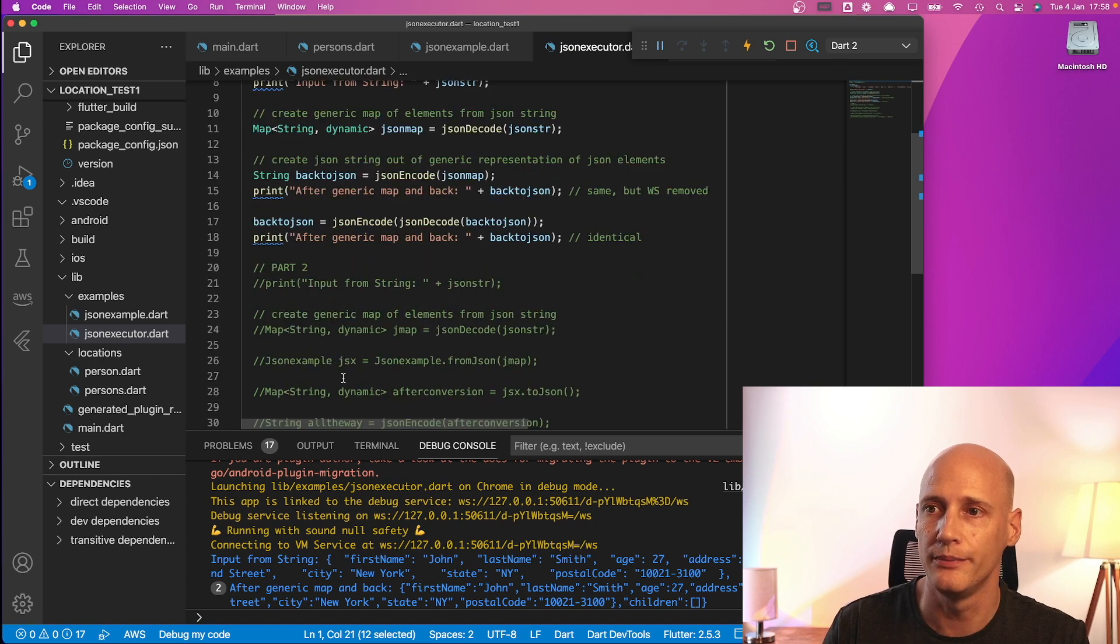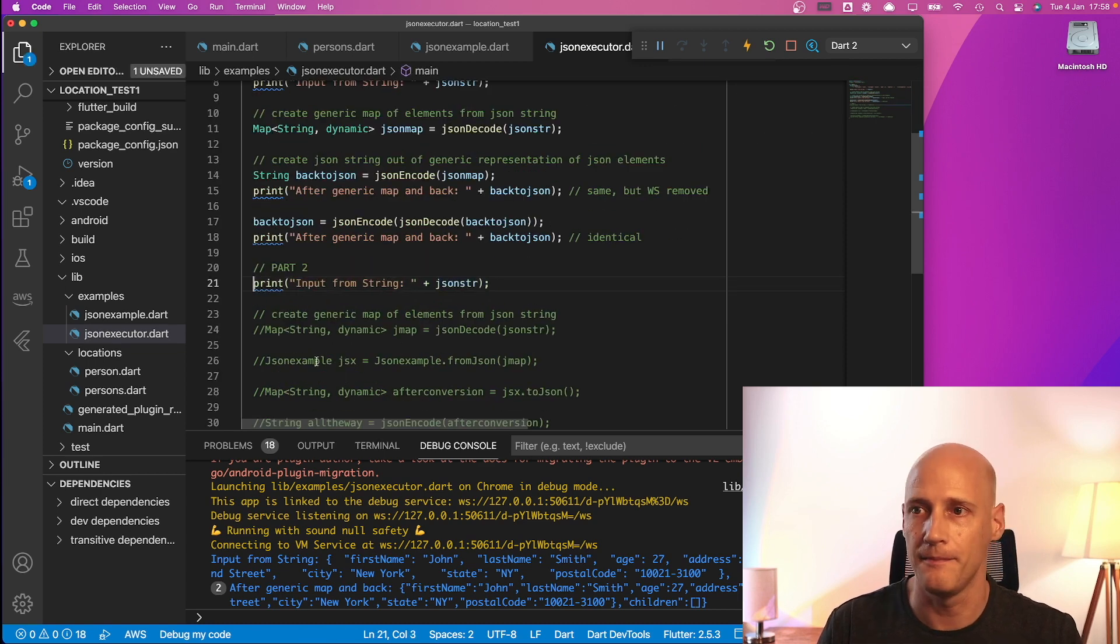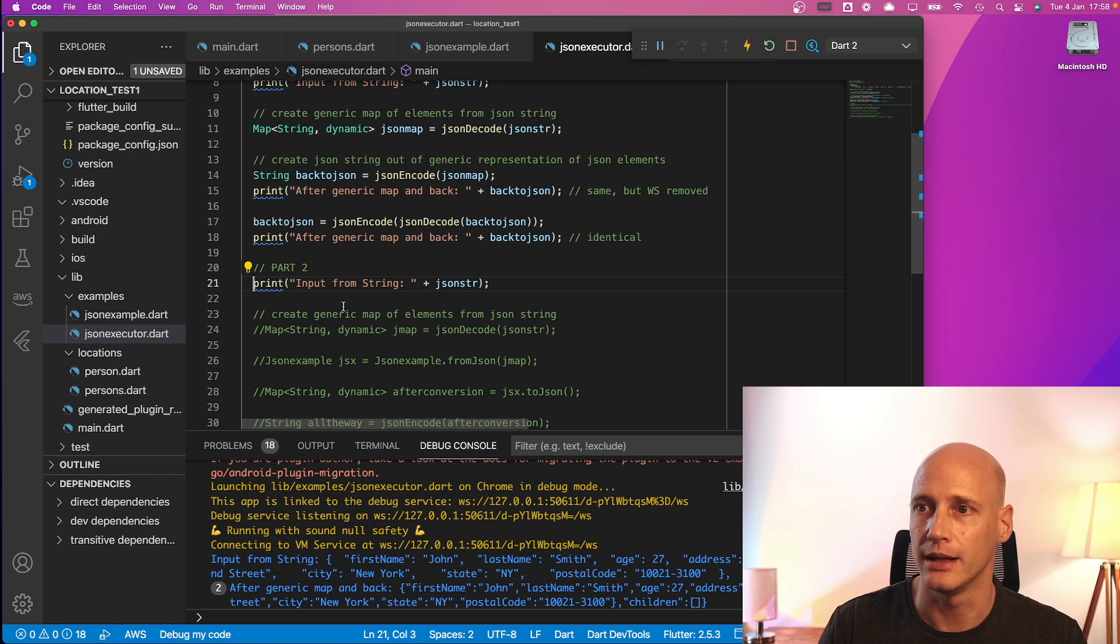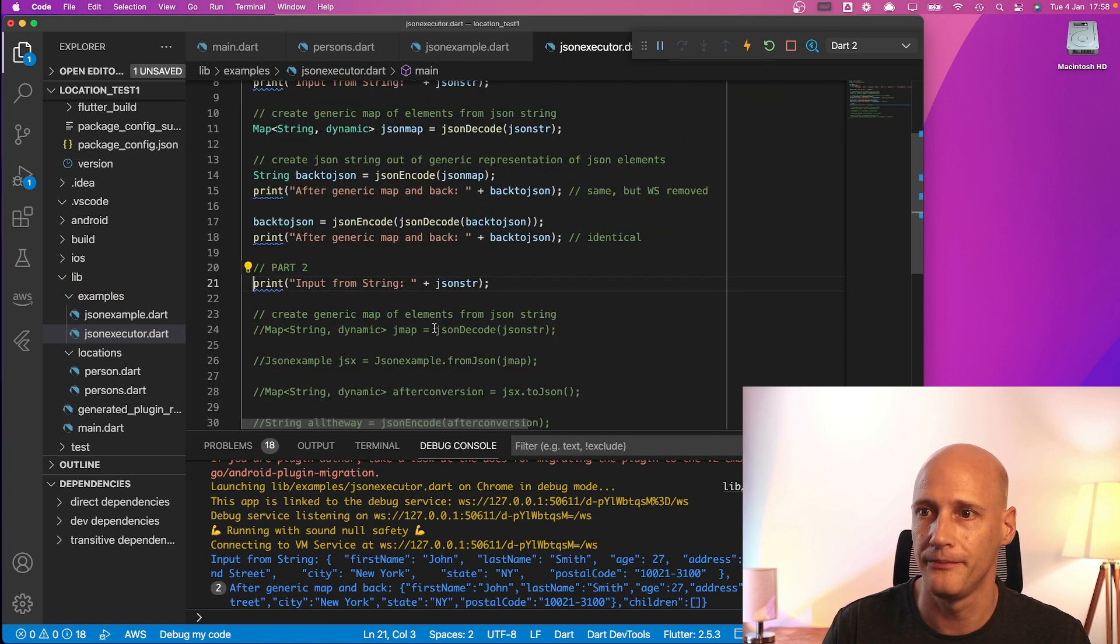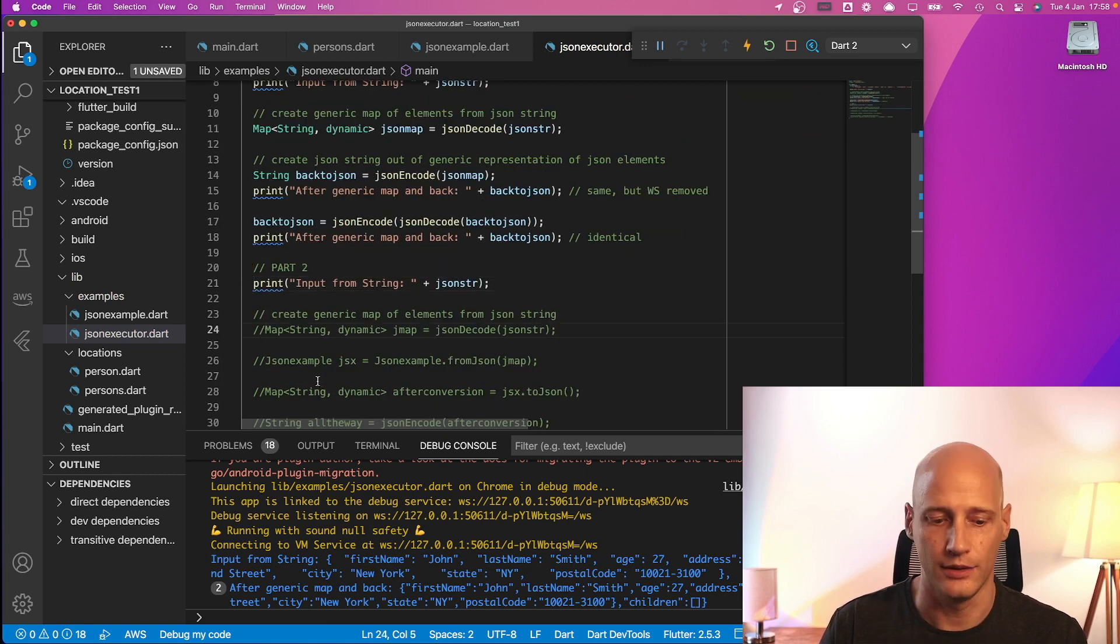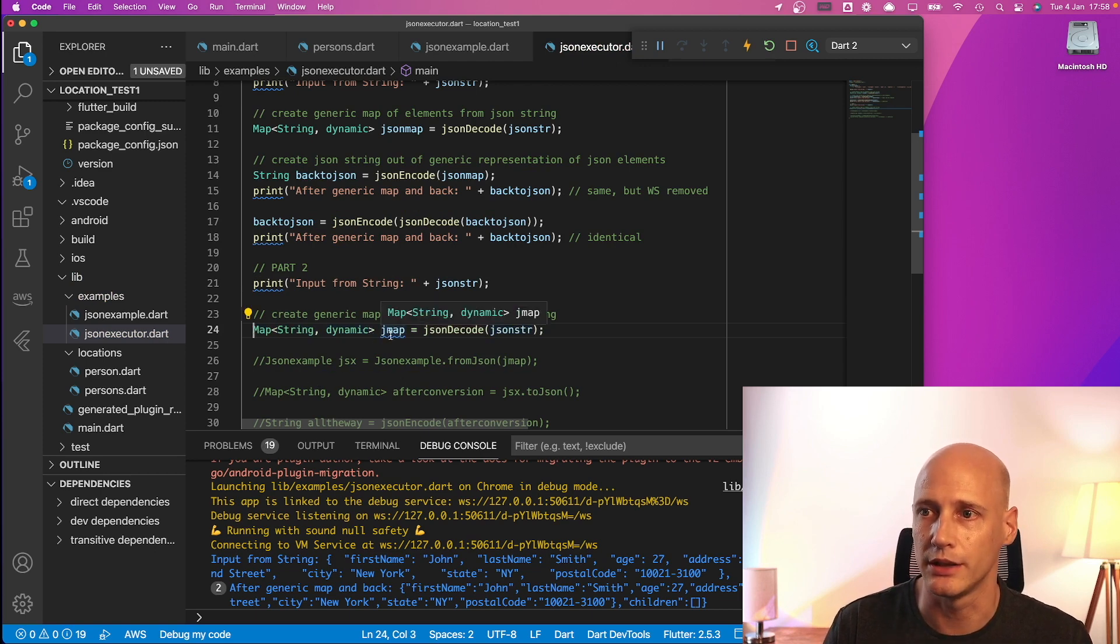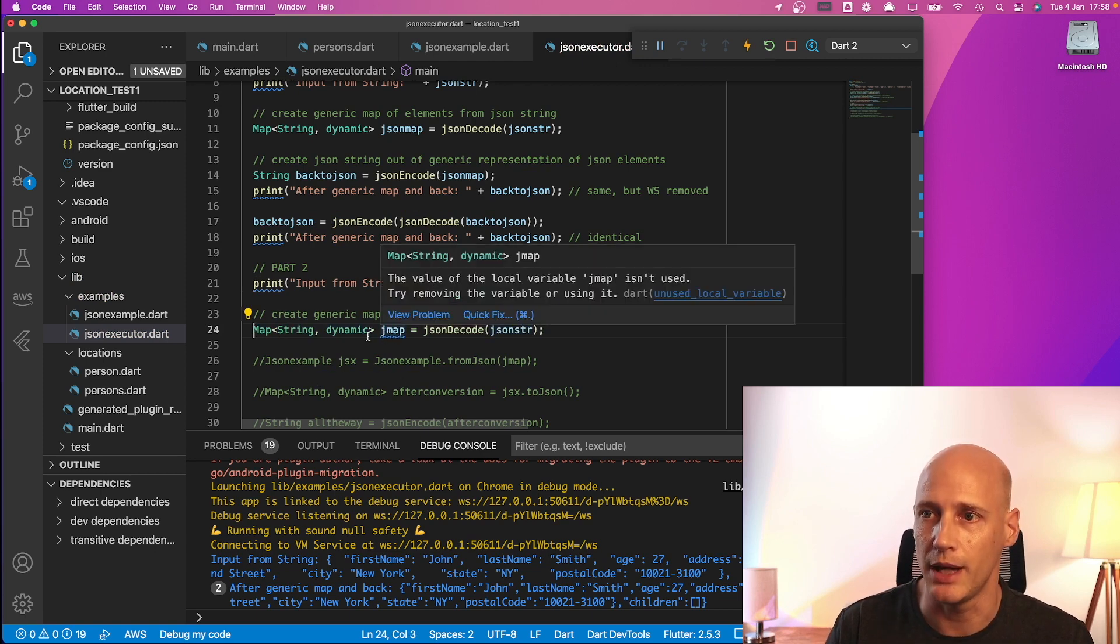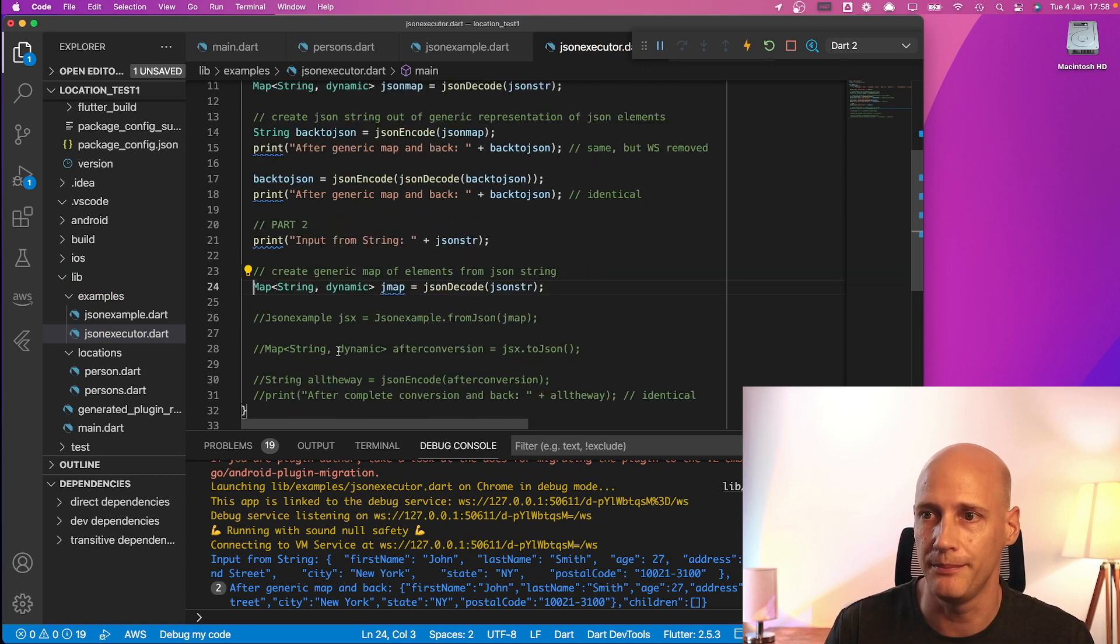Now in part two we do the same. We start again here getting the input from the same input string and do the transformation to the JMAP as same as a map.